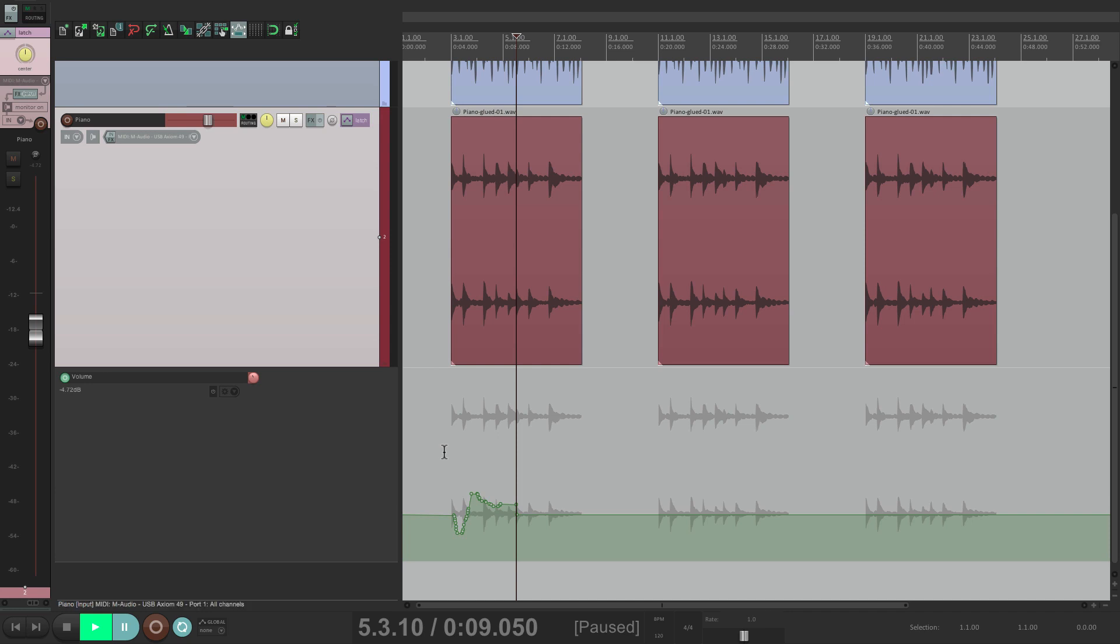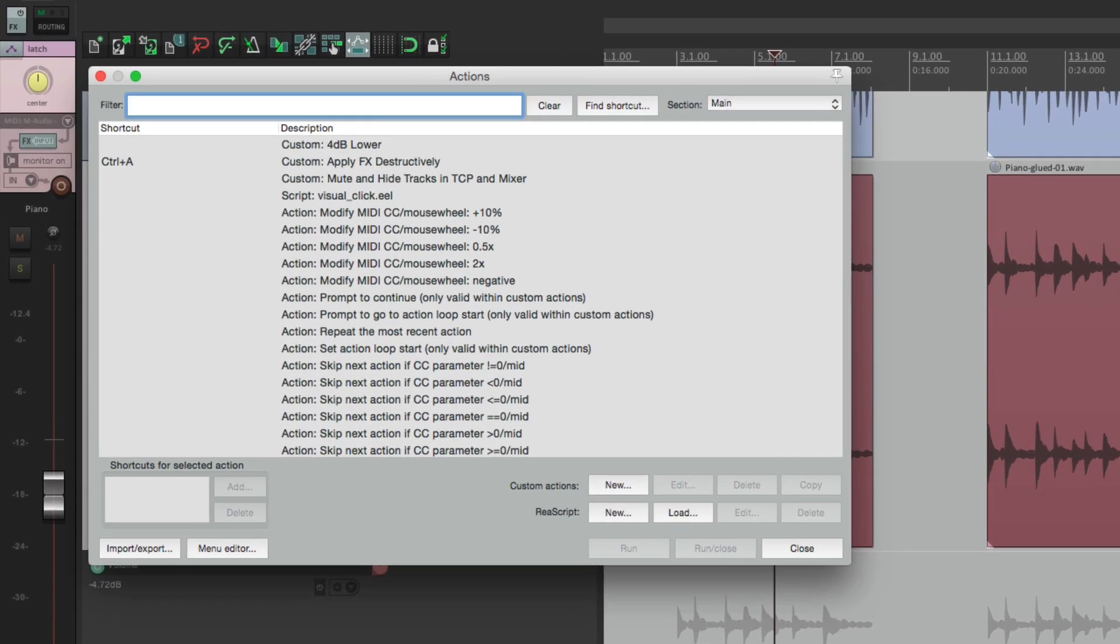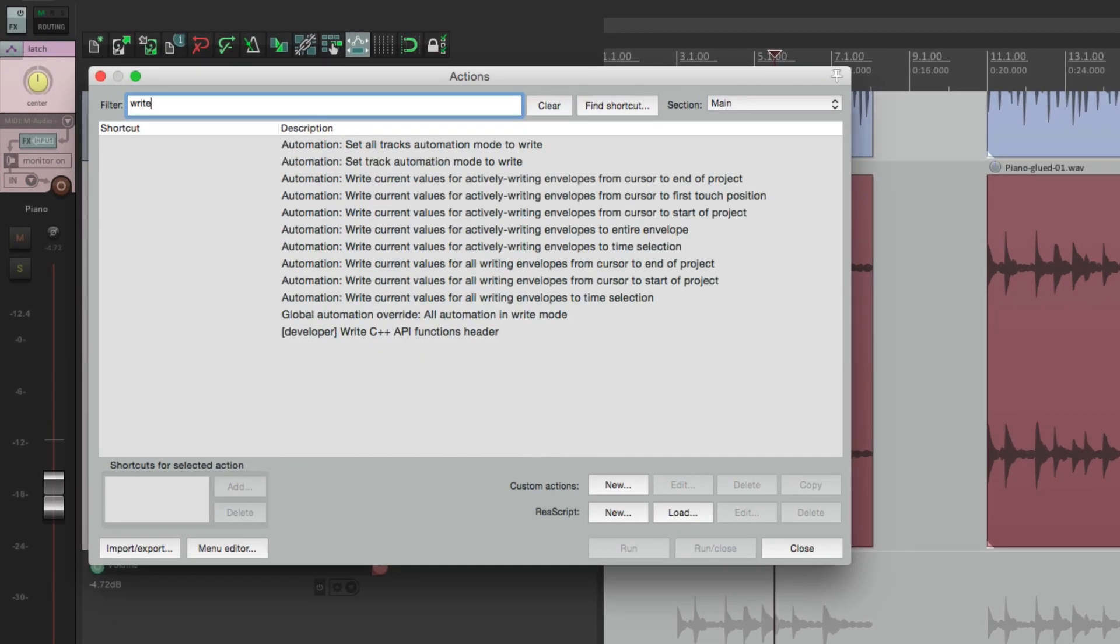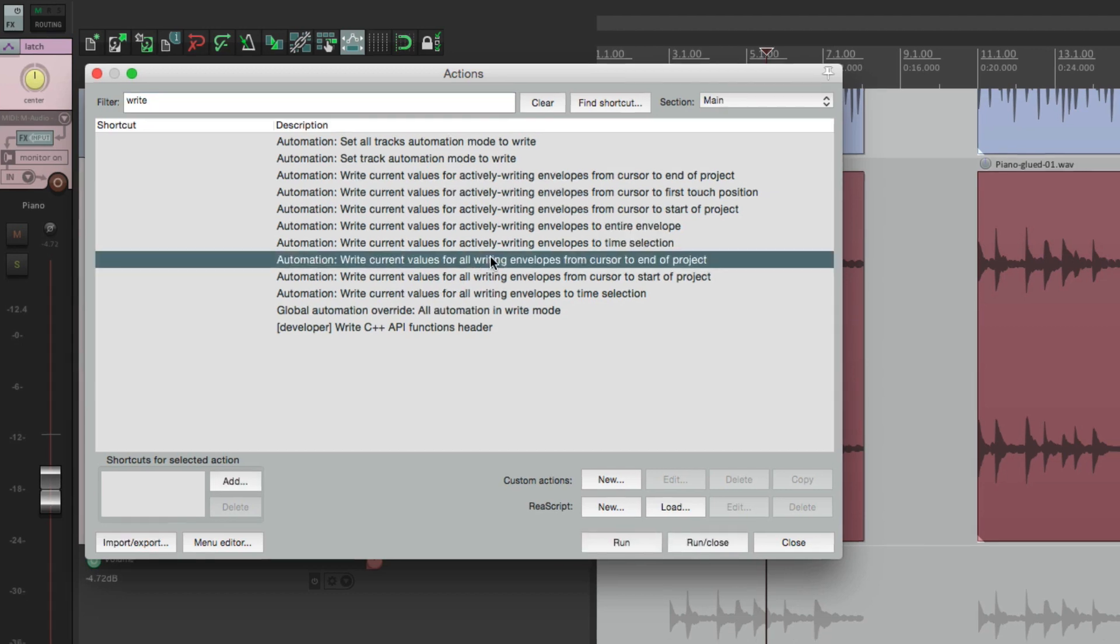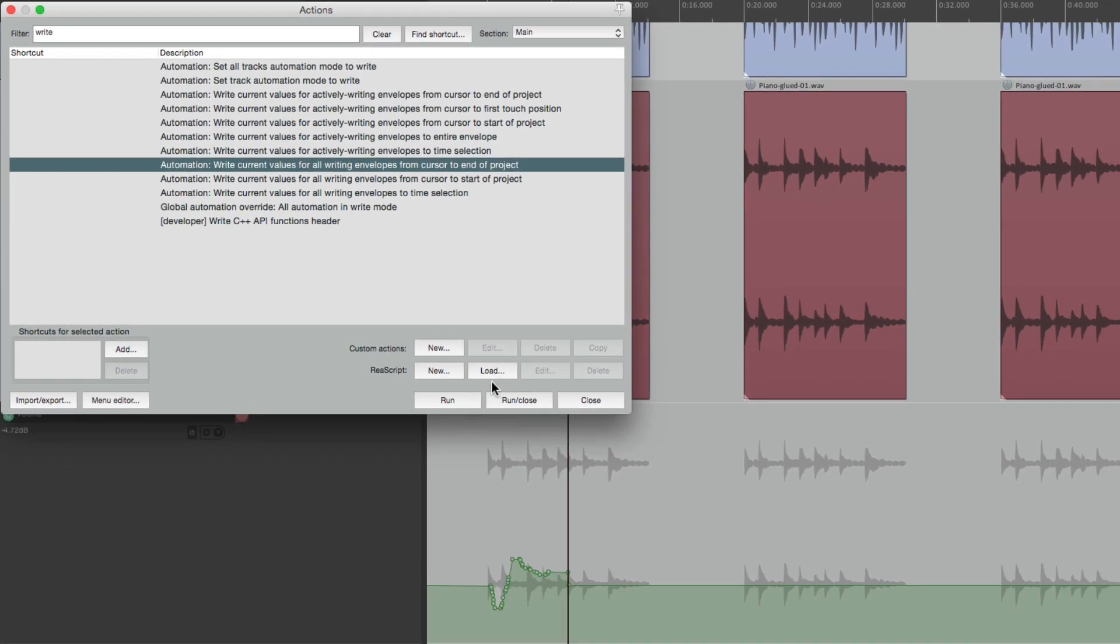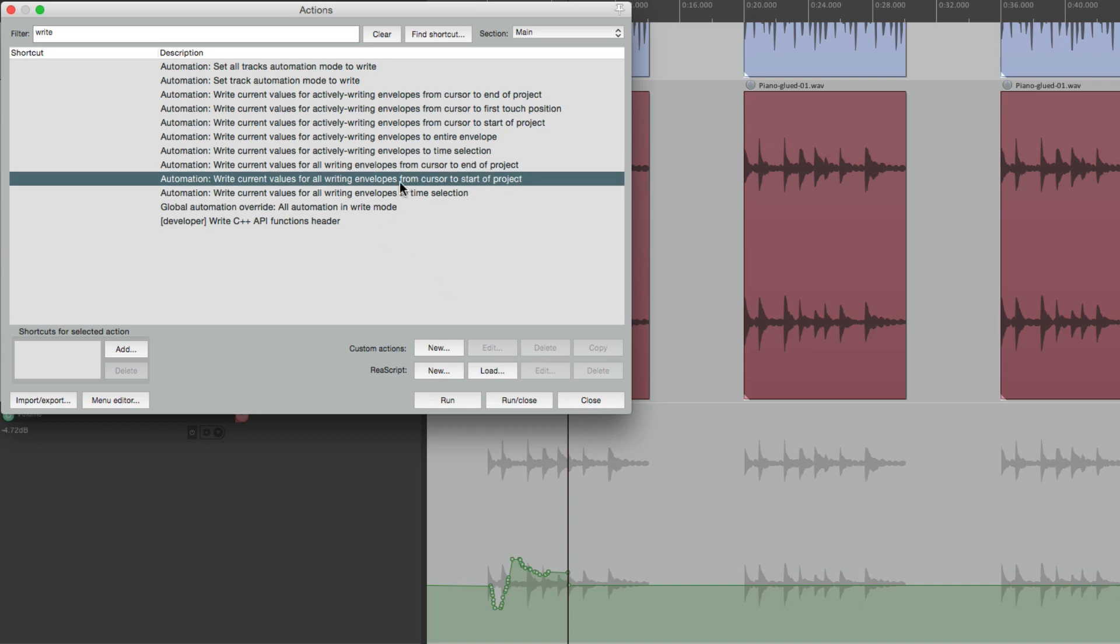And if I wanted to paste this to multiple spots, I would go to my actions, type in write in the filter. There's a bunch of actions here to do just that. Like this one is going to write to the end of the project using that level. Or this one will go to the start of the project like this.